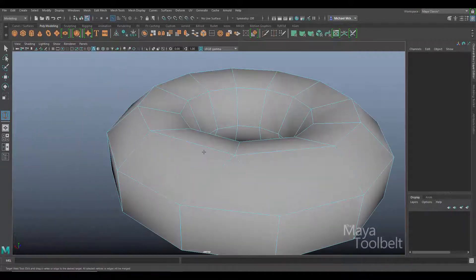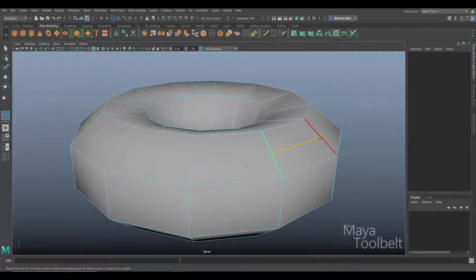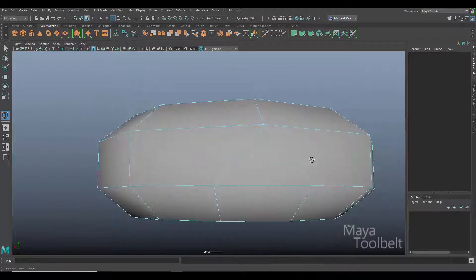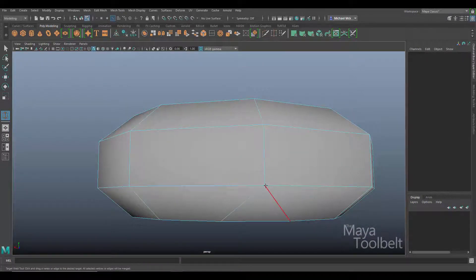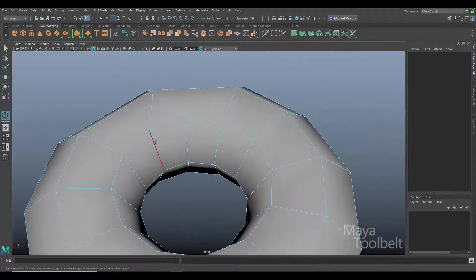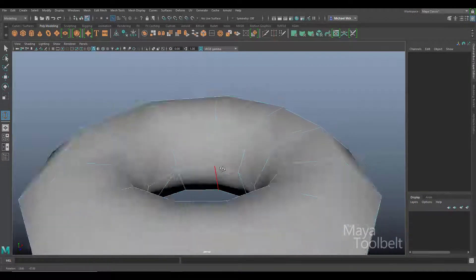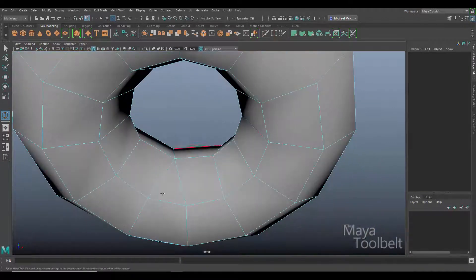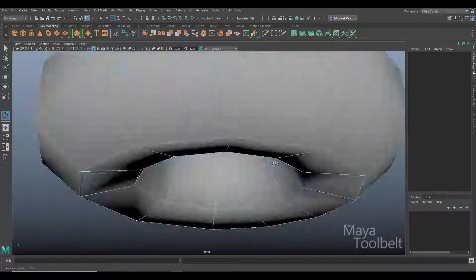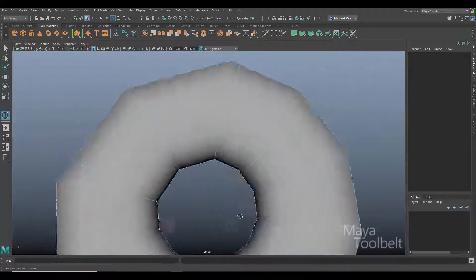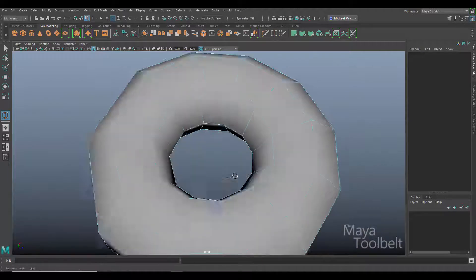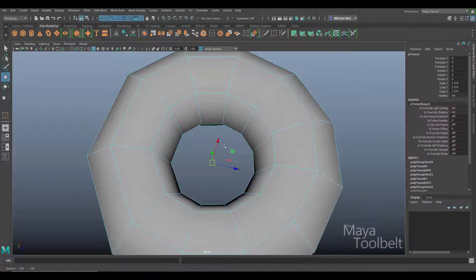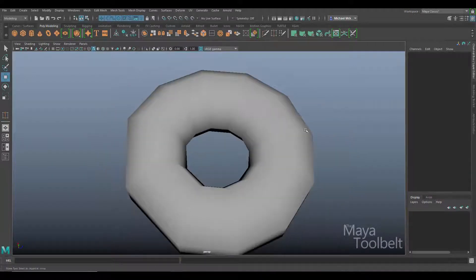This is a very handy command for mesh cleanup and optimization. This is a command that's actually been in 3D Studio Max, a different 3D modeling application, for a long time, and Maya users have always kind of looked at it in envy, but recently it has been added to the Maya tool belt.